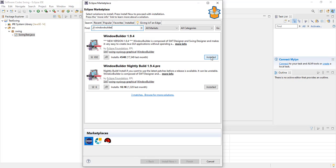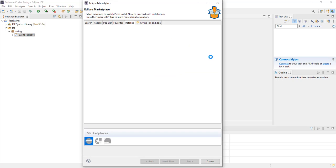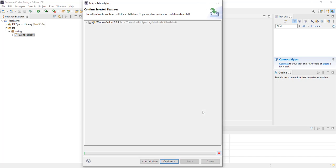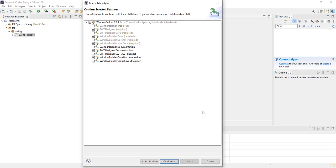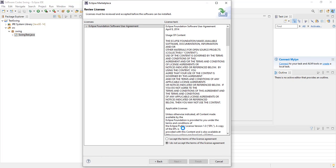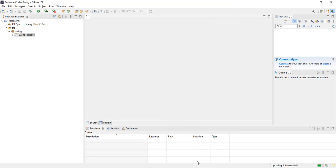It's already installed, but we select it. And we see we have the option to update it. We click on Update. We accept. Confirm. We accept the terms. And we click Finish.